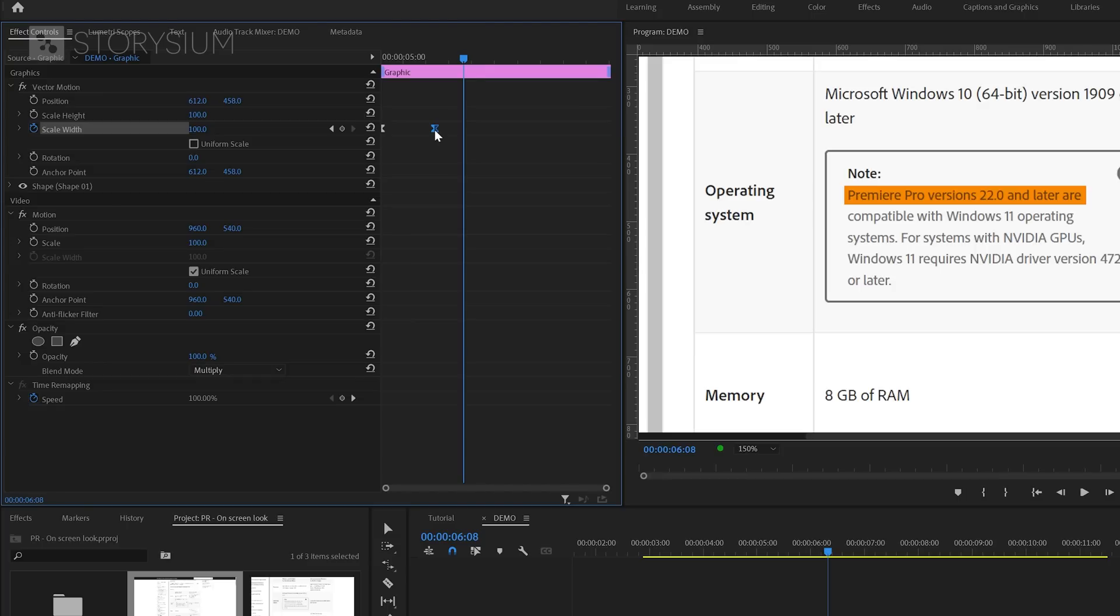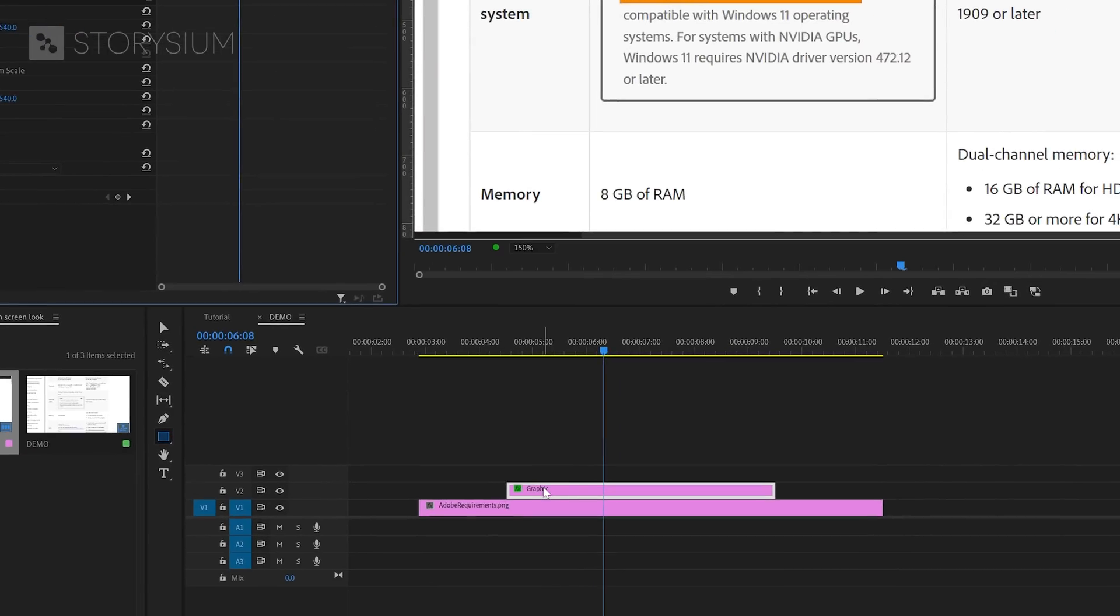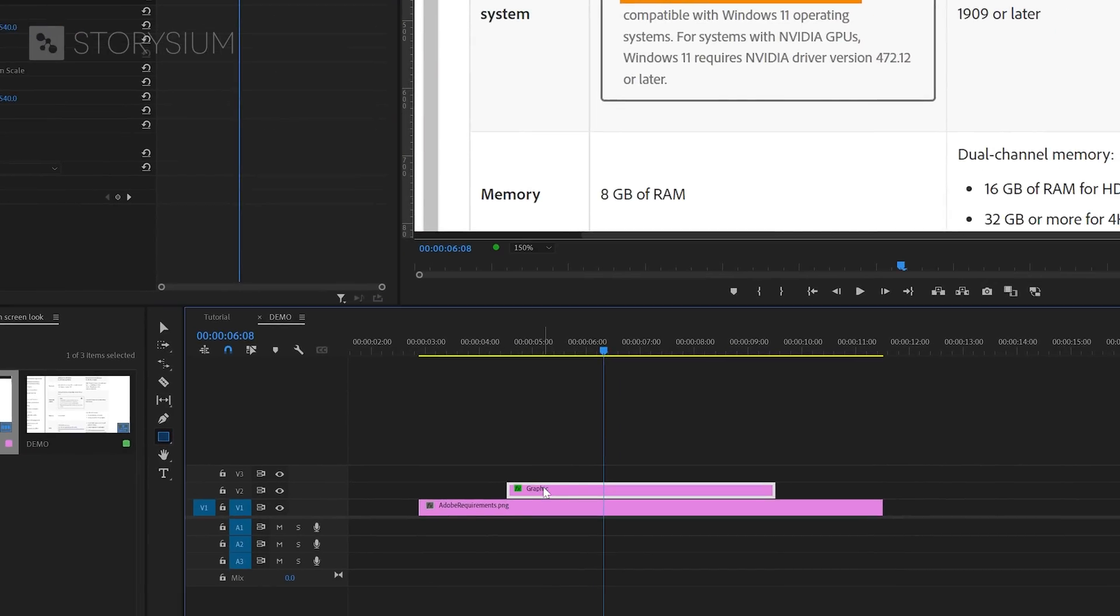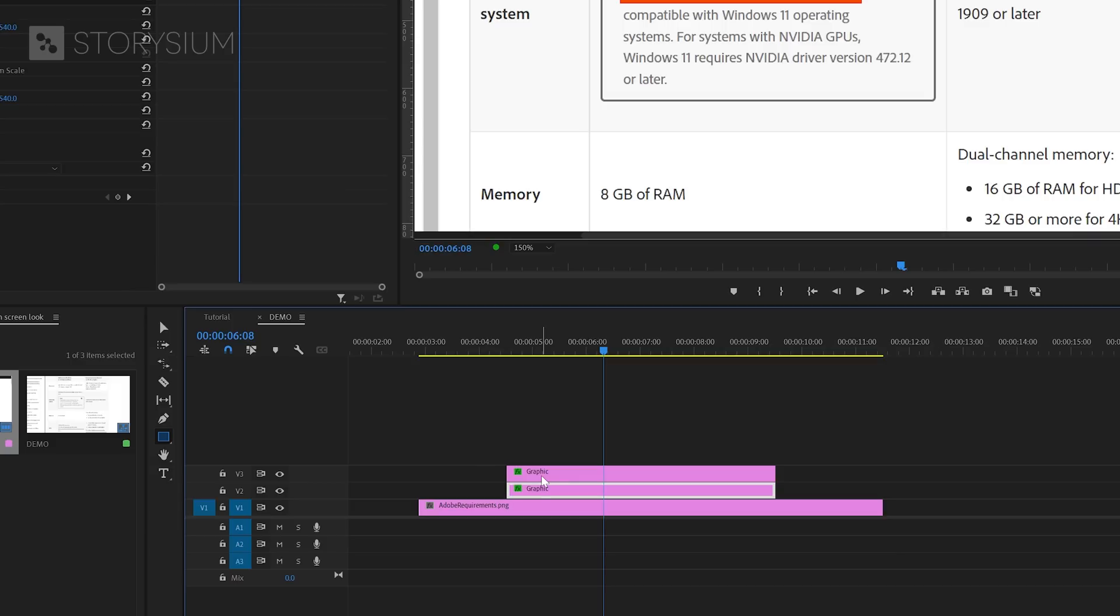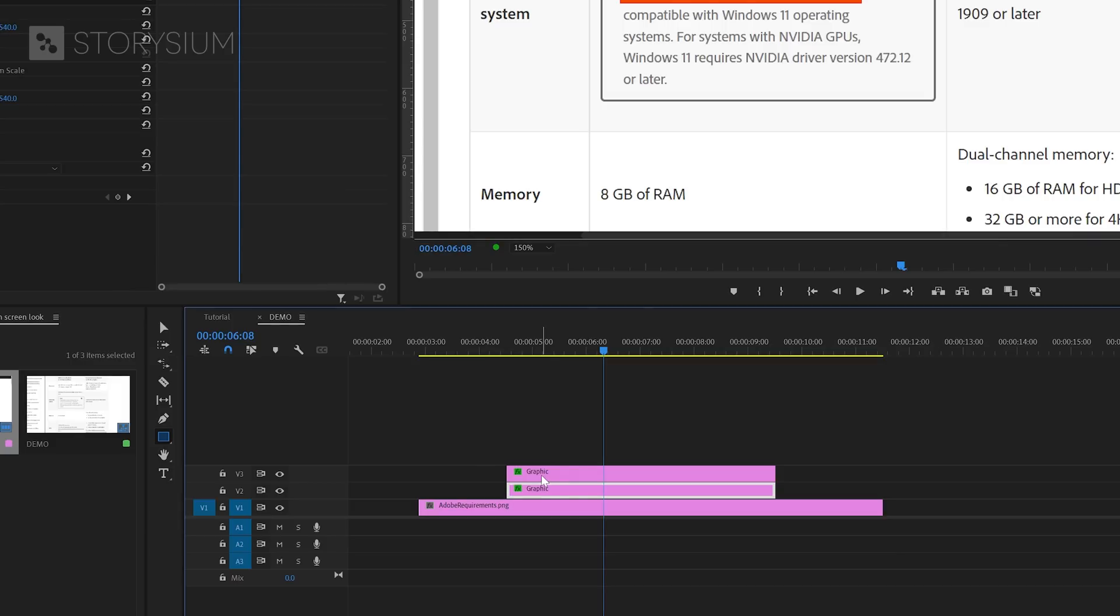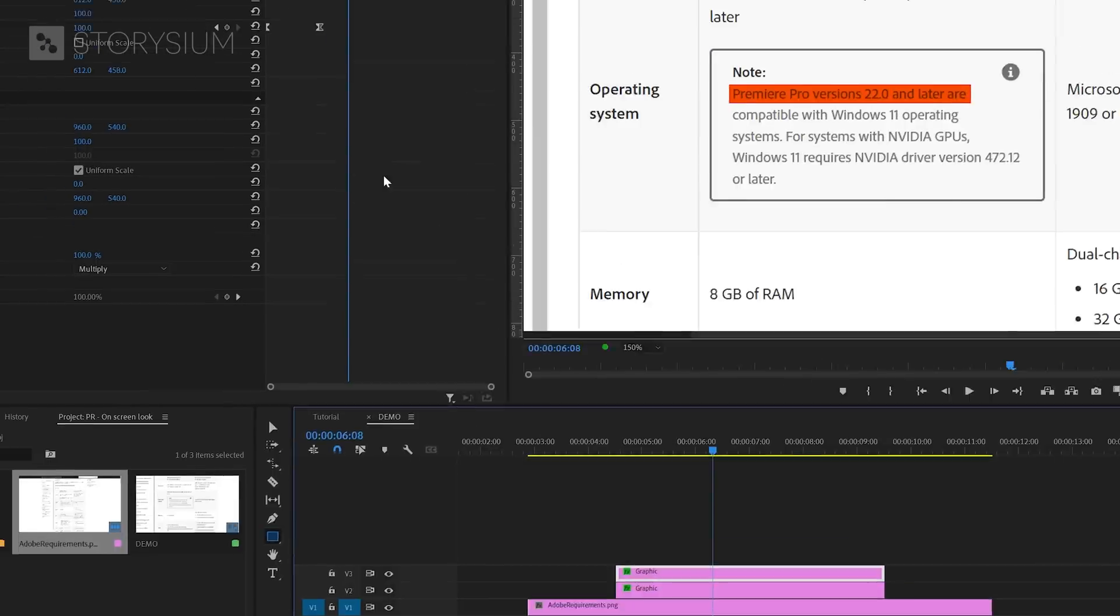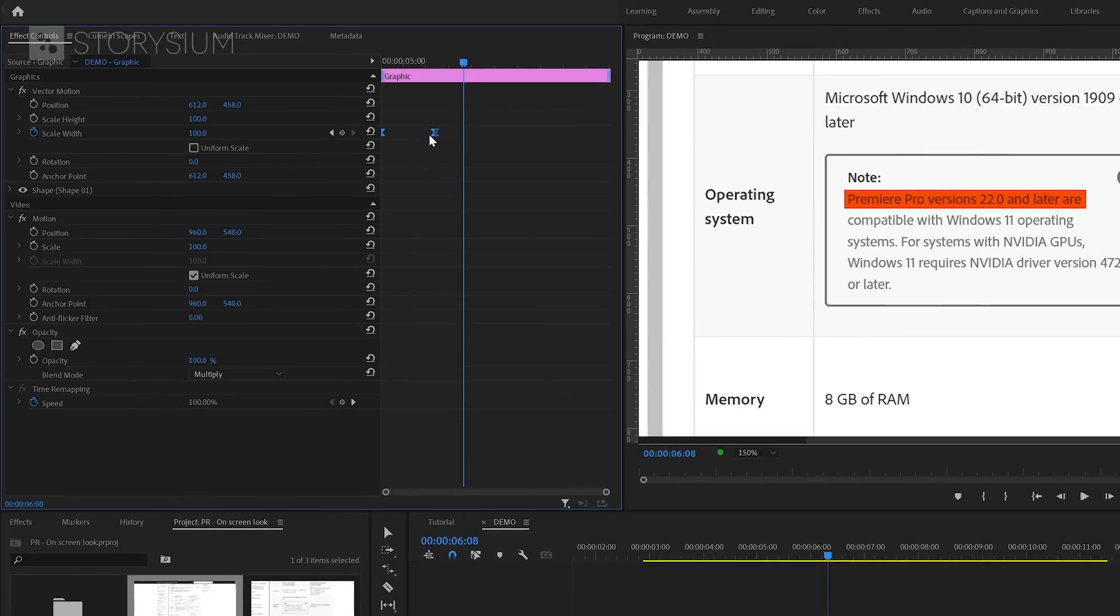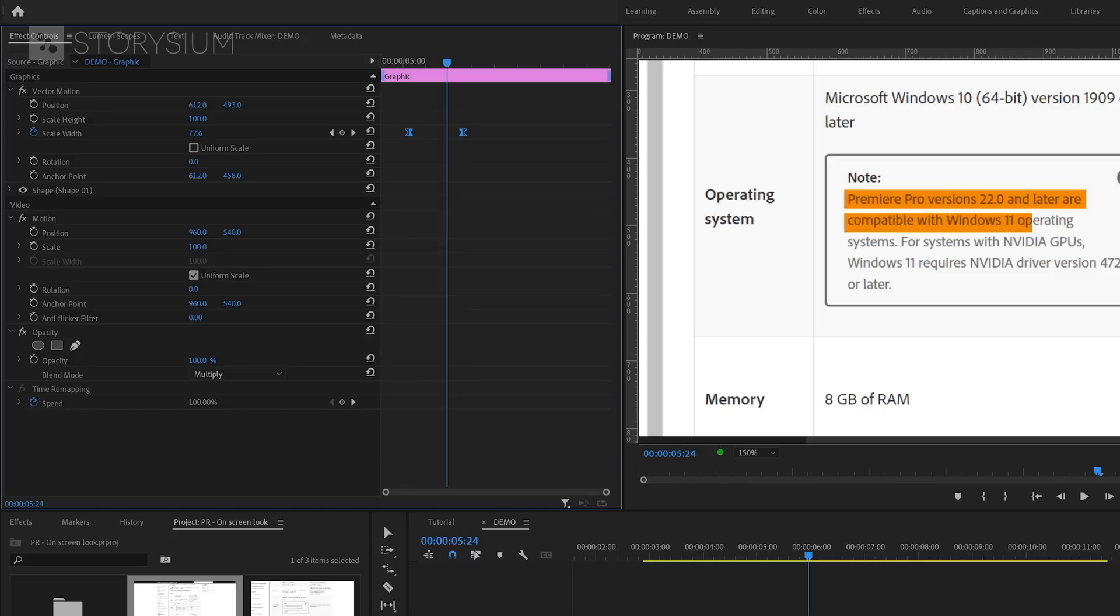If you want to highlight a second line of text, you can simply duplicate the layer on the timeline by holding the Alt key combined with the left mouse button and then drag it one track up. Then make sure you've got the duplicated layer selected and move over to the Effect Controls panel. Now you can offset the highlight animation by moving the keyframes a bit forward in time. And of course, after that, you need to change the position so it will highlight the second line of text.